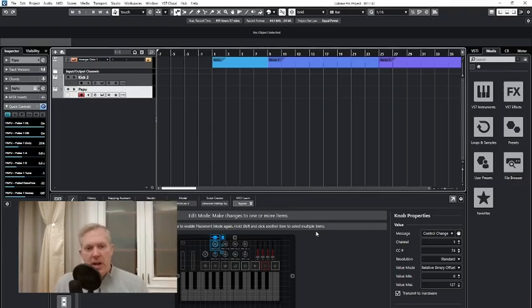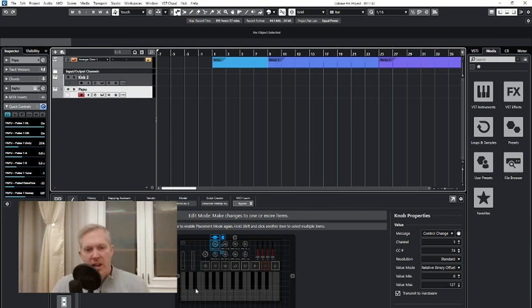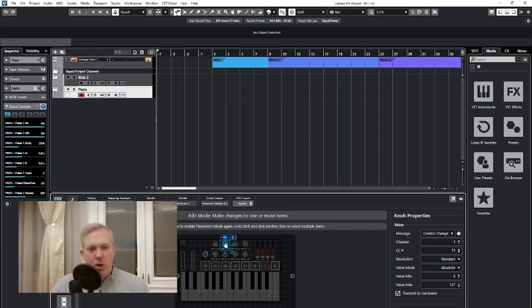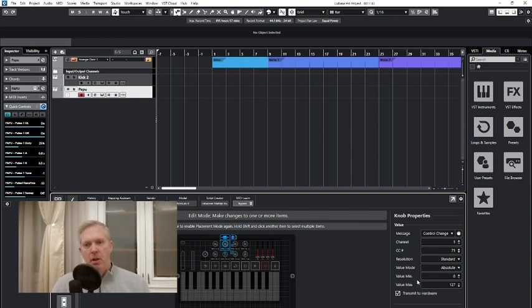So you've got to have your Cubase open under the MIDI Remote tab, and you've got to set up — since there is no script for Minilab 3 — you have to go through this process where you create your MIDI controller, as I've done here. You set up your pitch bend, your modulation, and your knobs. If you look at this knob that I have not changed yet, it's set to value mode absolute, ranging from 0 to 127. This way you get that jumpiness, which we don't want.